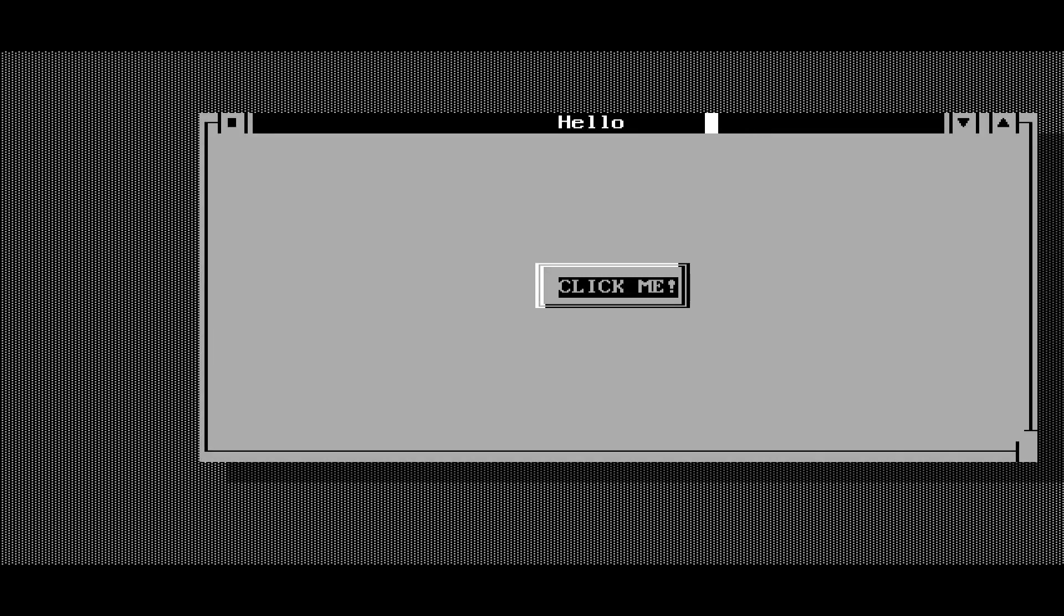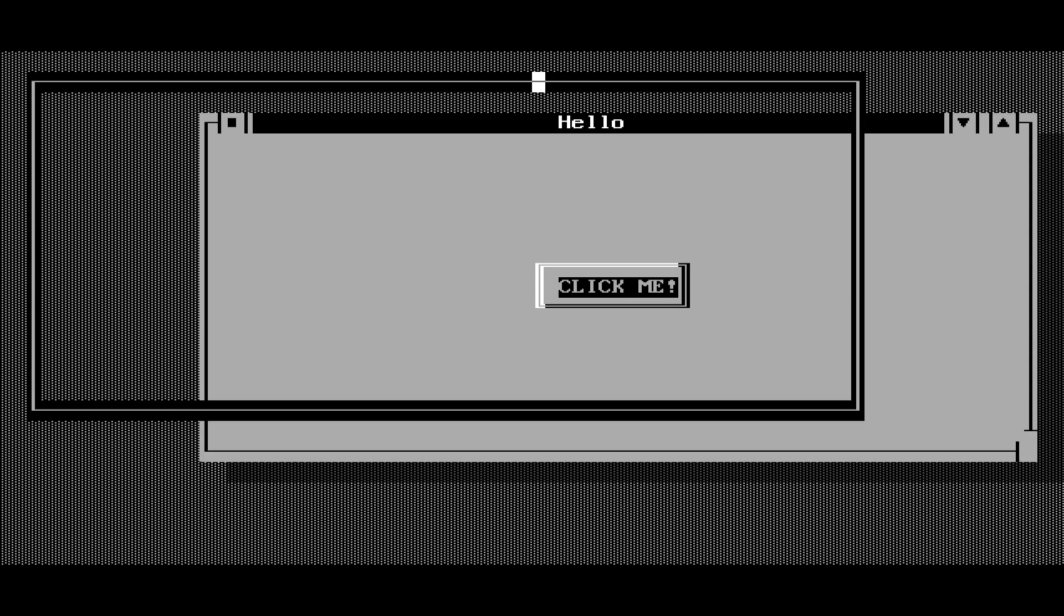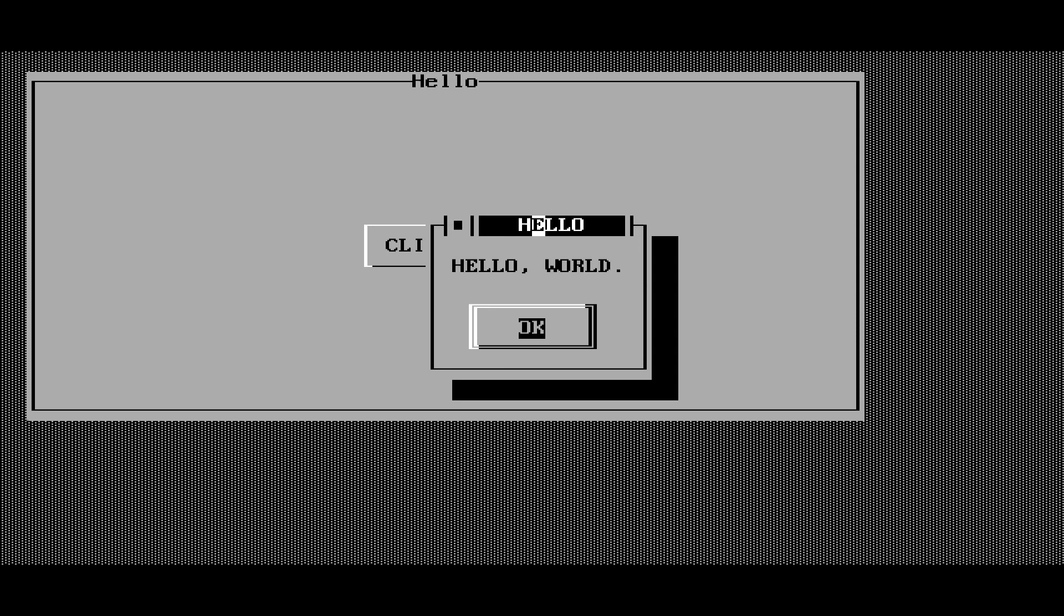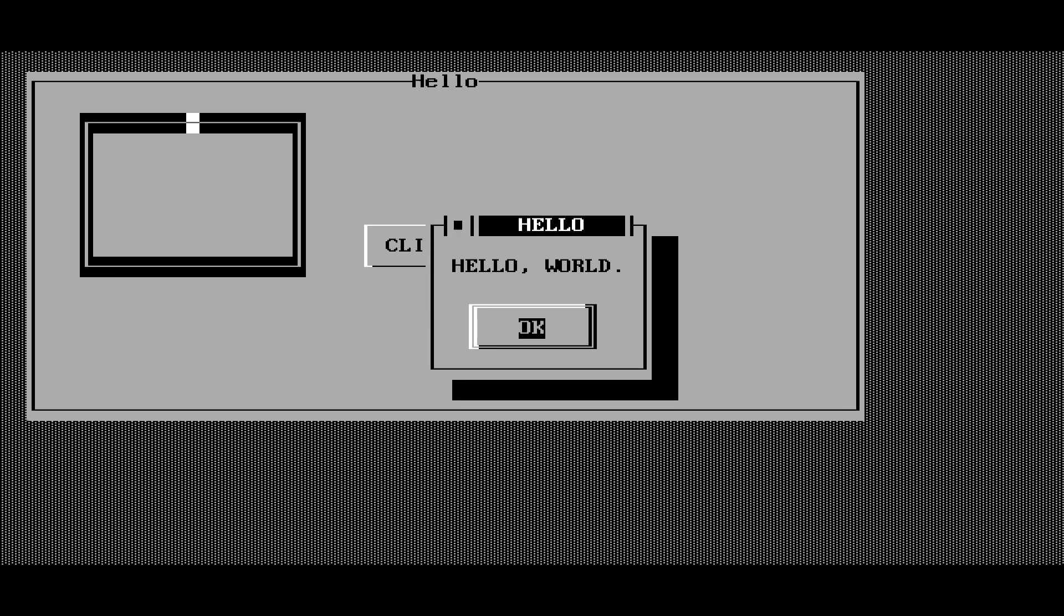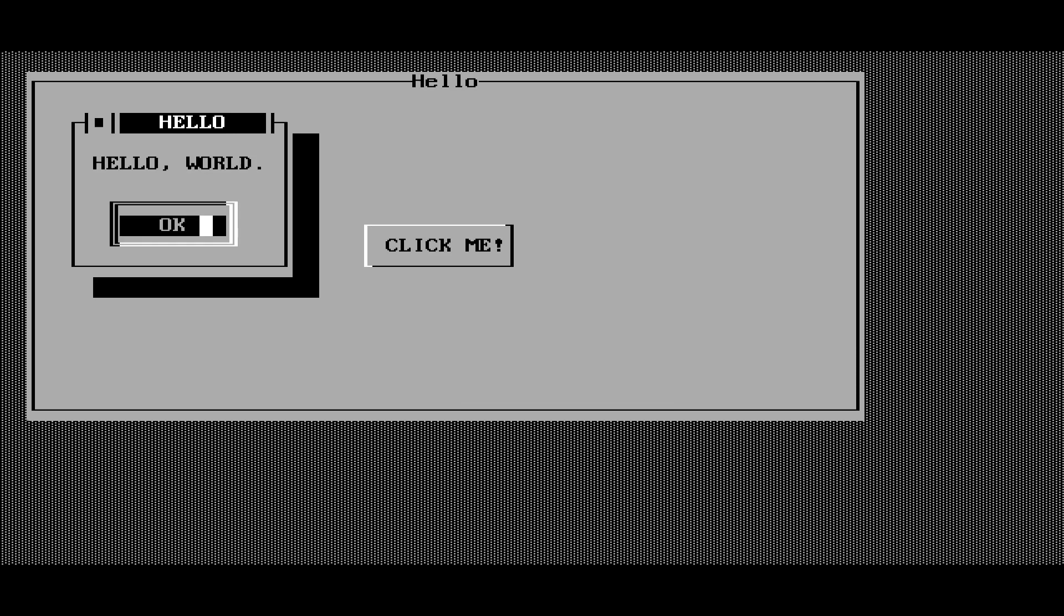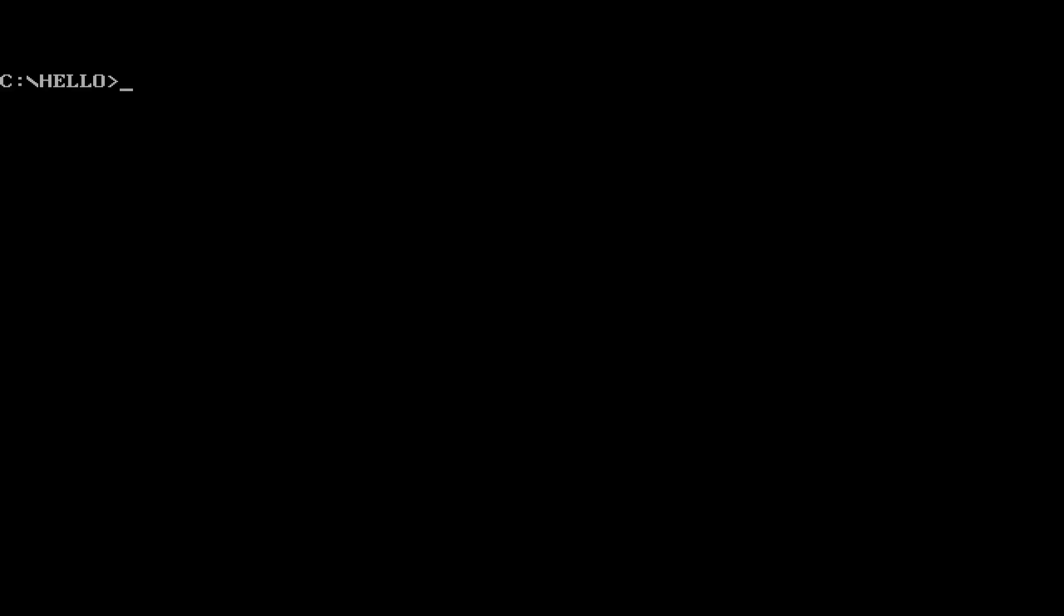Got a nice text user interface. I can move the window around. I can click on the button. There's our message. And everything works really nicely. So we can close the program now. And that's pretty much it.